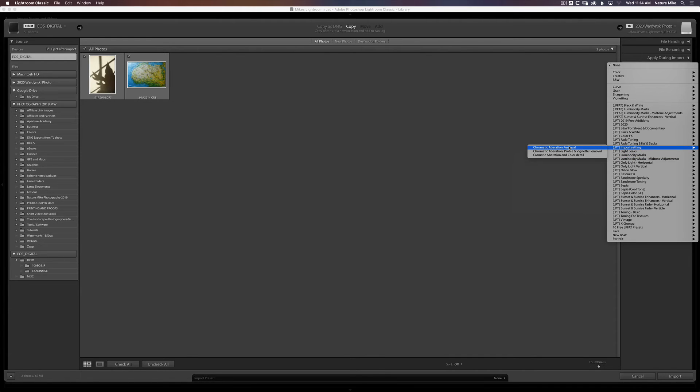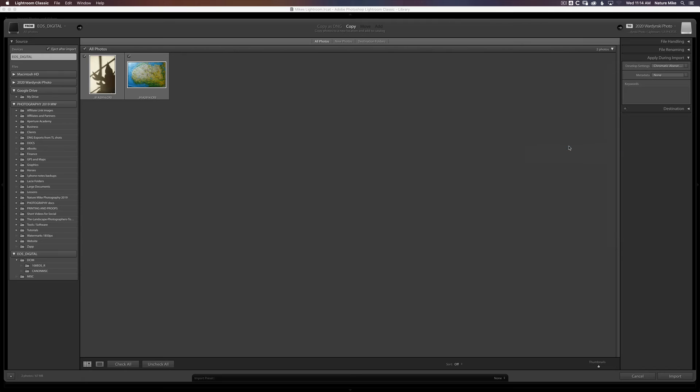Chromatic Aberration Removal. So what this is going to do is it's going to check the Chromatic Aberration box in the Develop module on every single photo that I import. And that's just going to save me a little bit of extra time when I'm in the editing process.